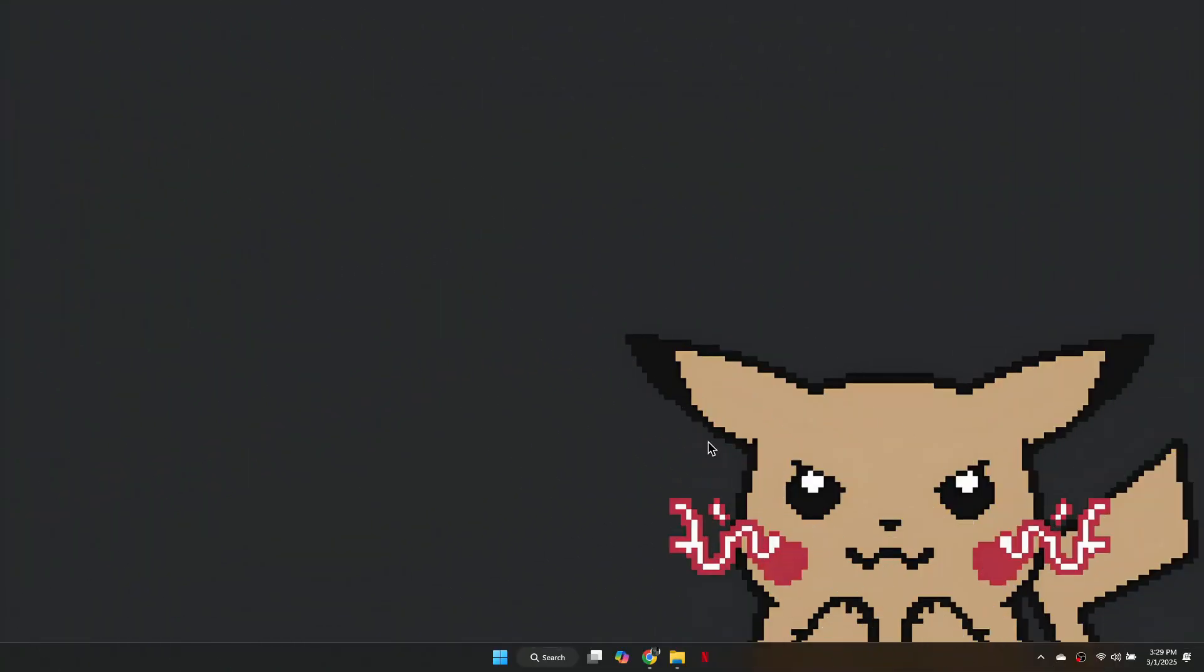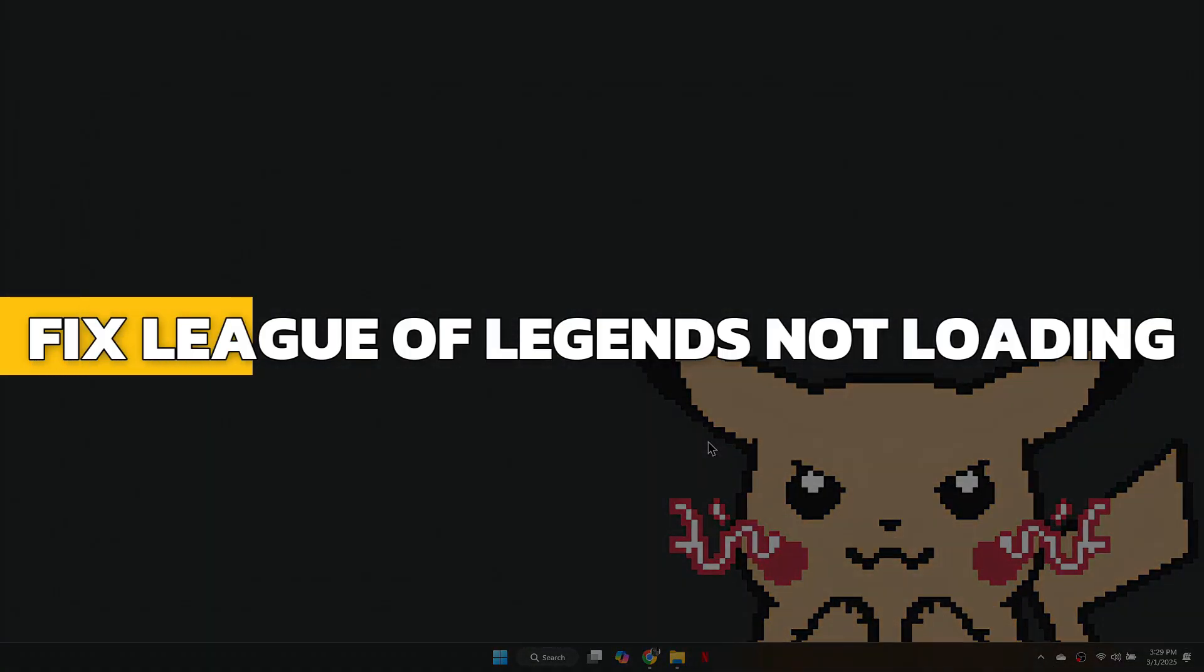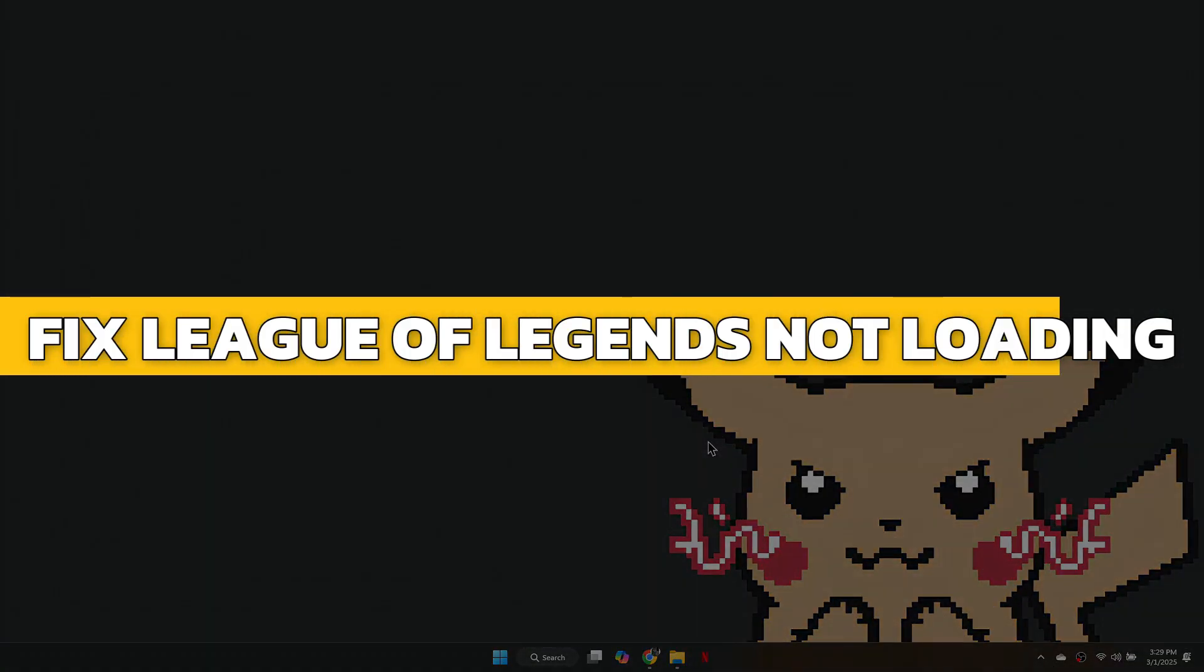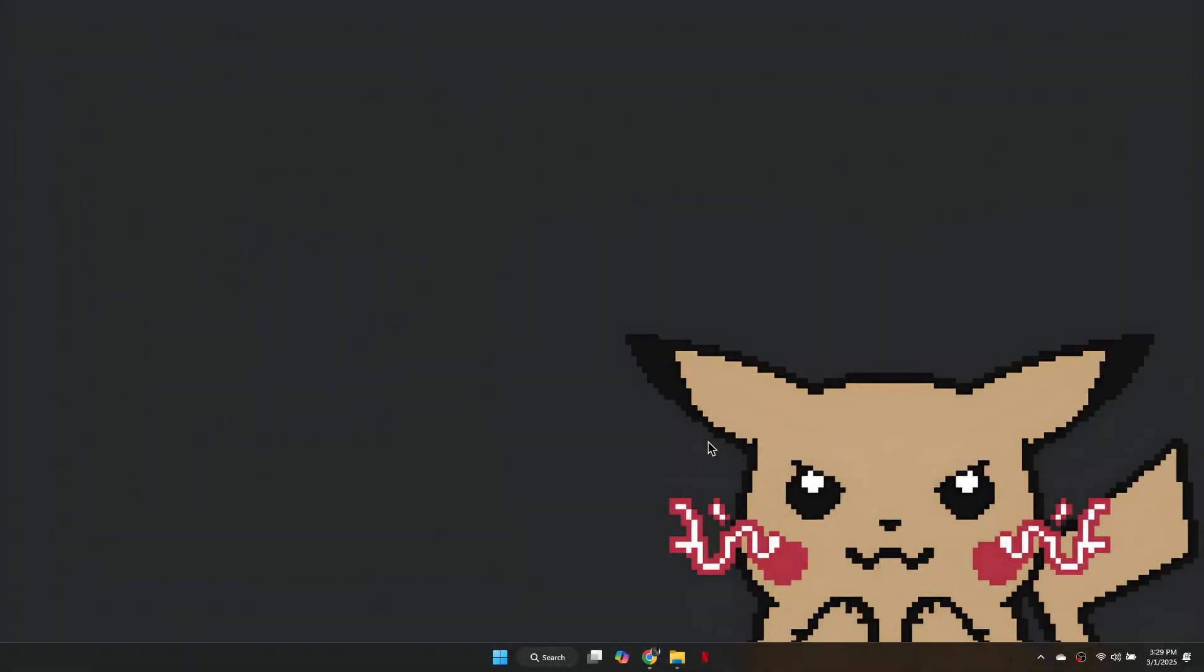Hey guys, in this video I will show you how to fix League of Legends not loading into the game. Alright, let's begin.